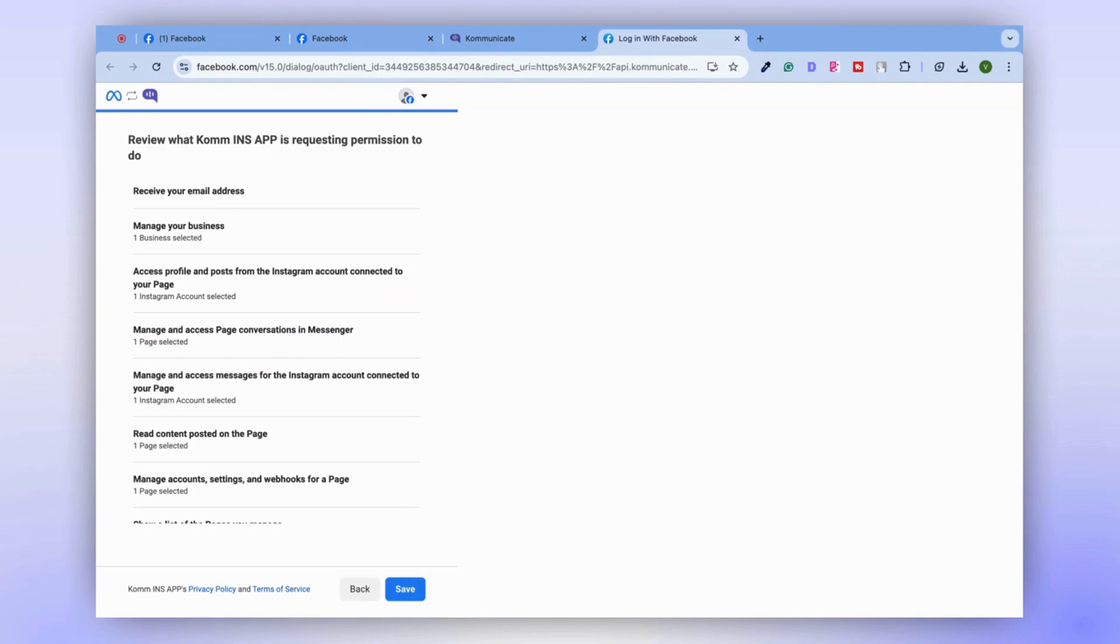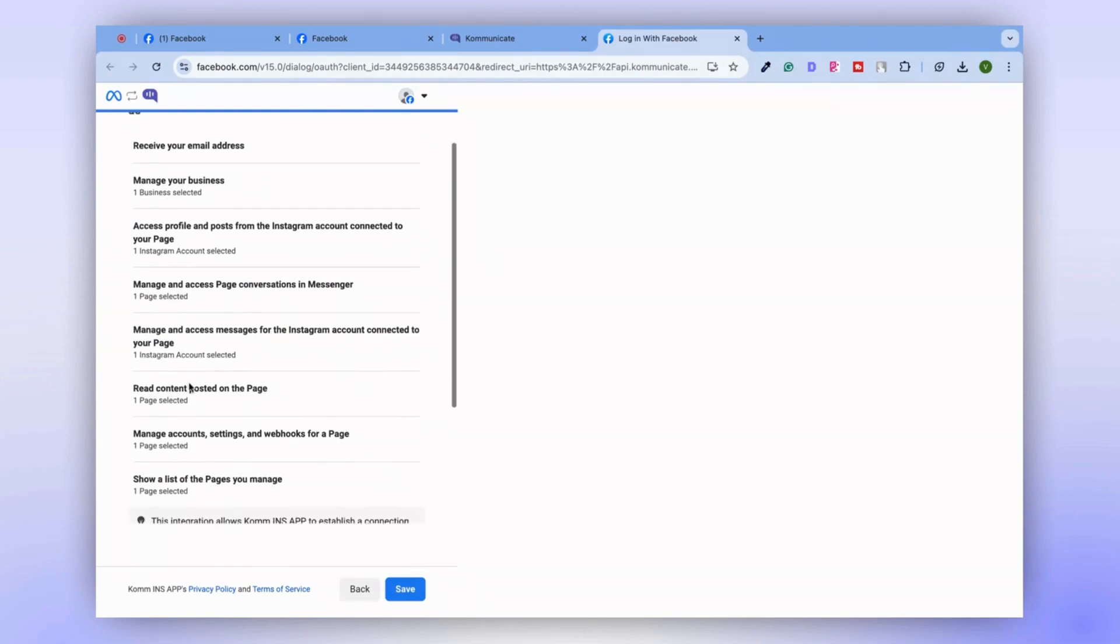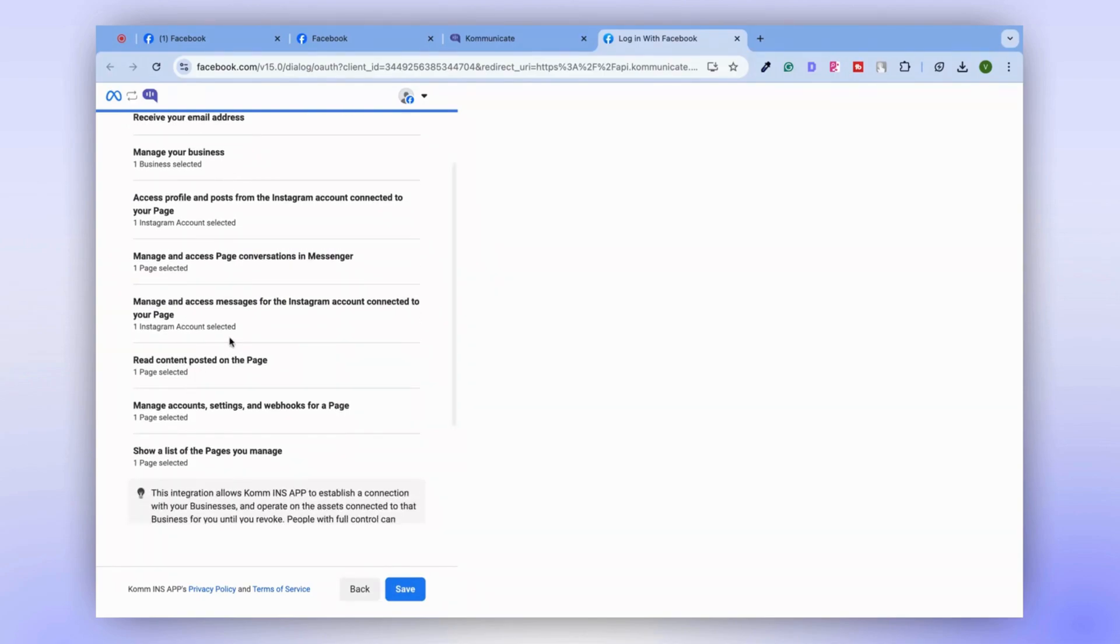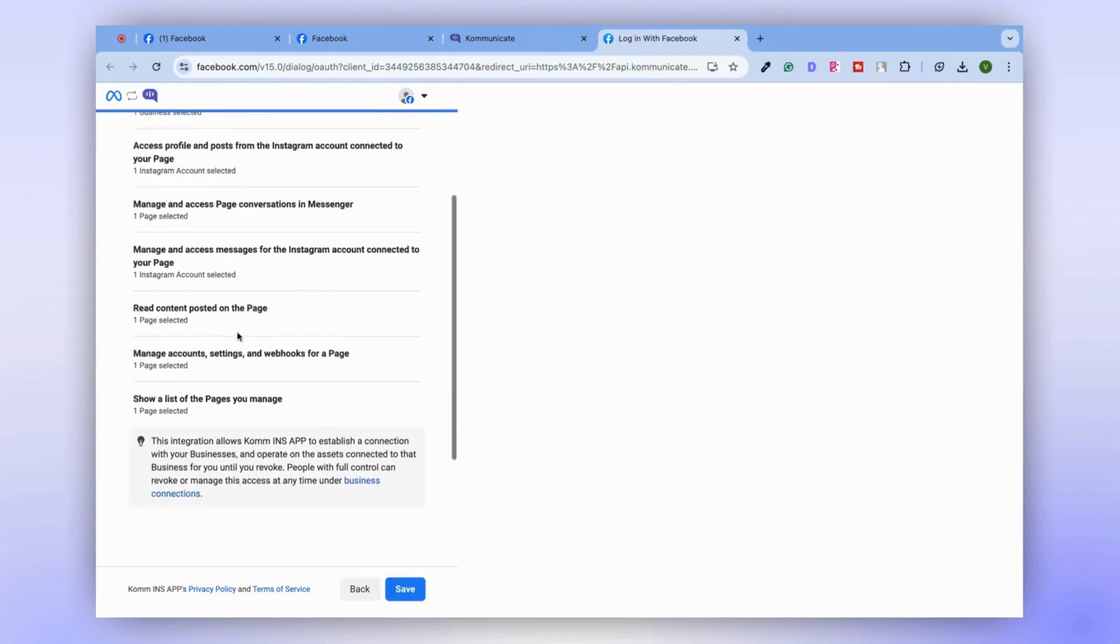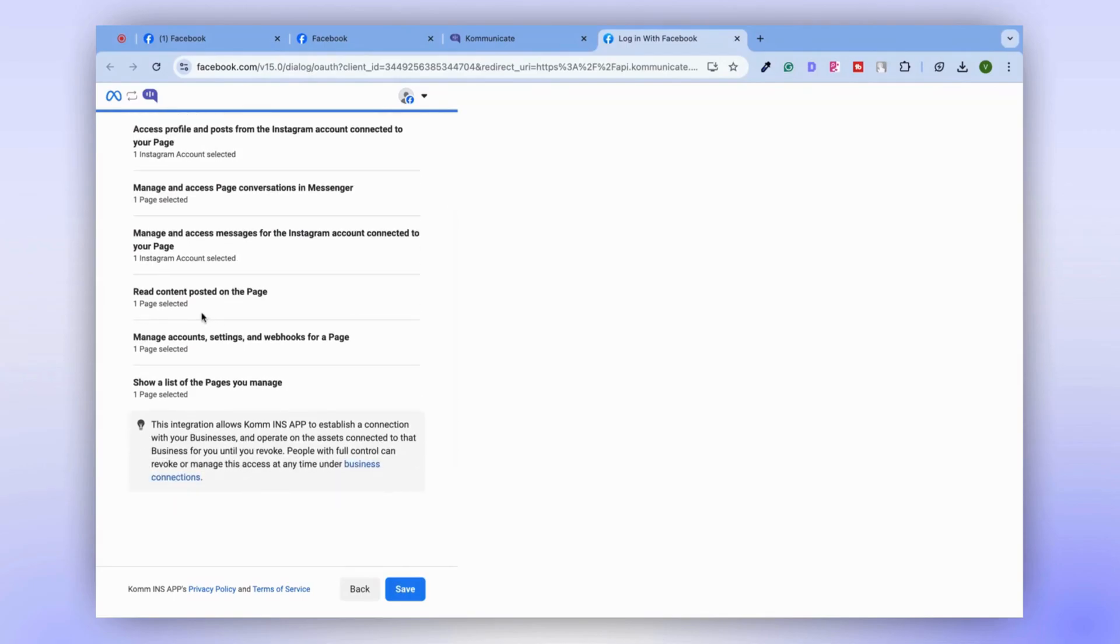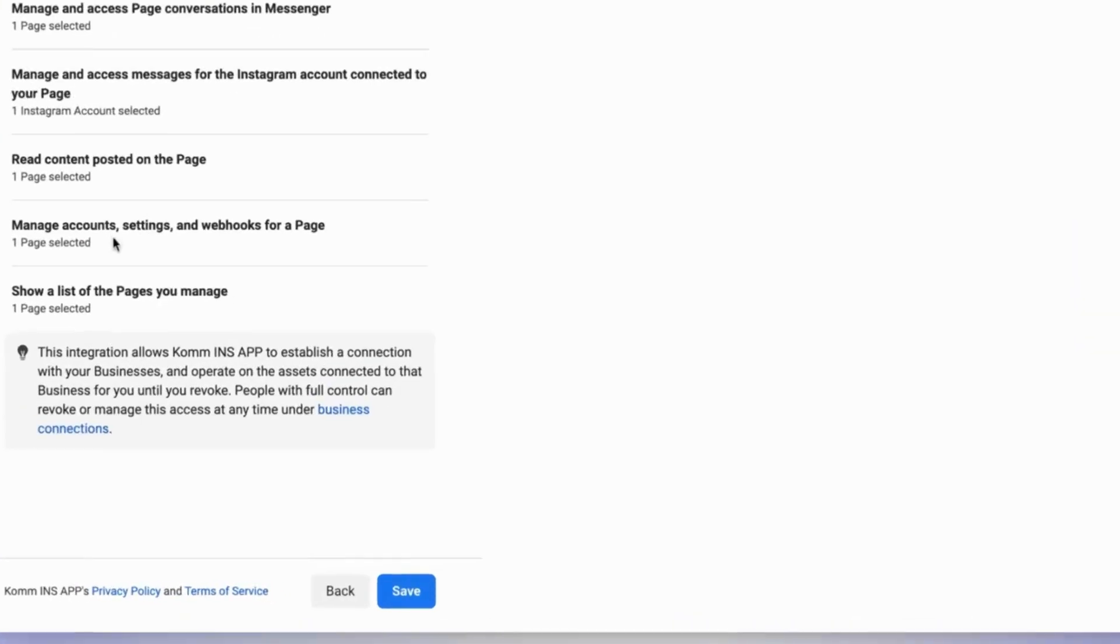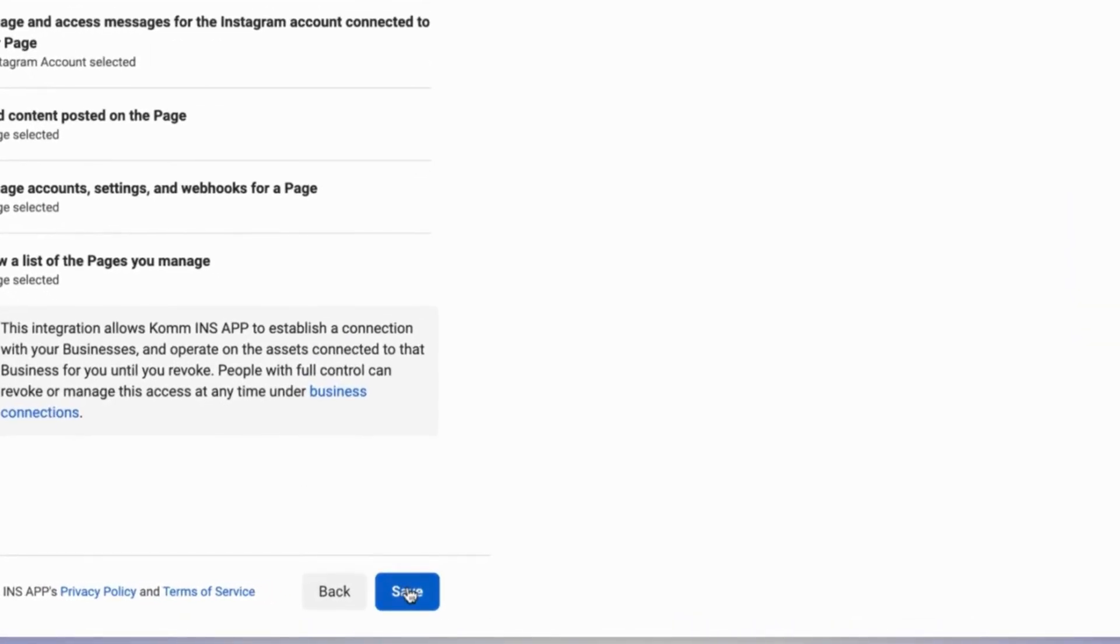Now, you'll be asked to review your selections. In our case, we have selected one business, one Instagram account, and one Facebook page. To access the messages, we're choosing the Instagram account and the pages from Facebook. Click on Save.